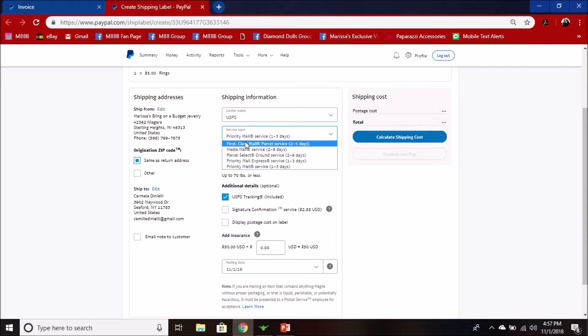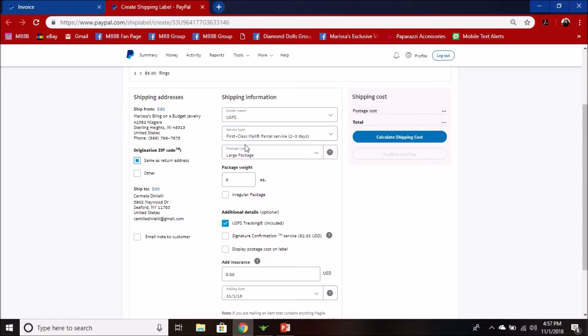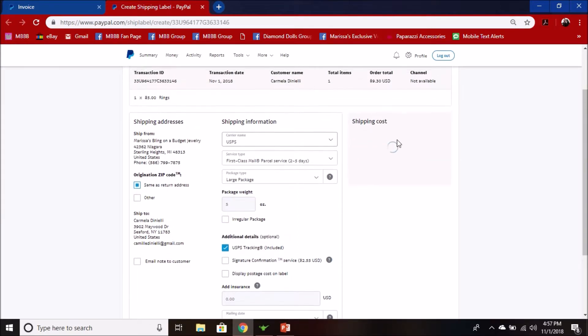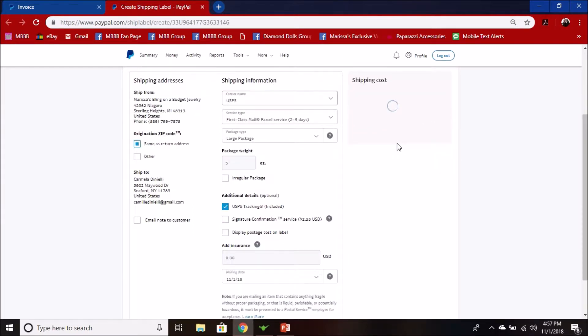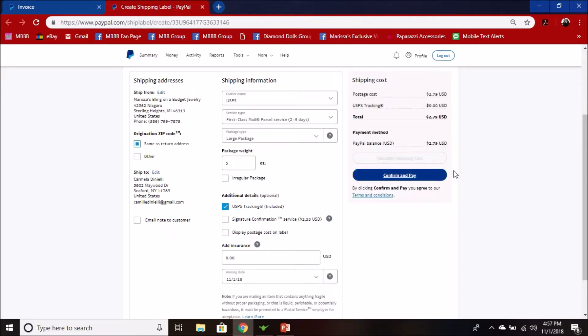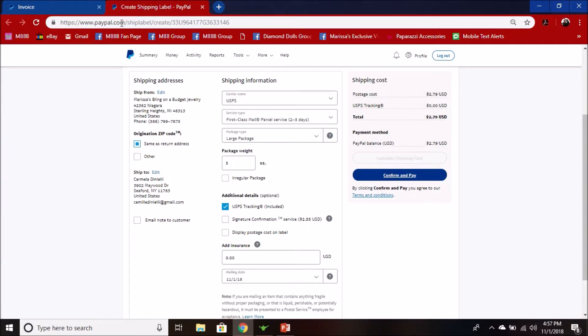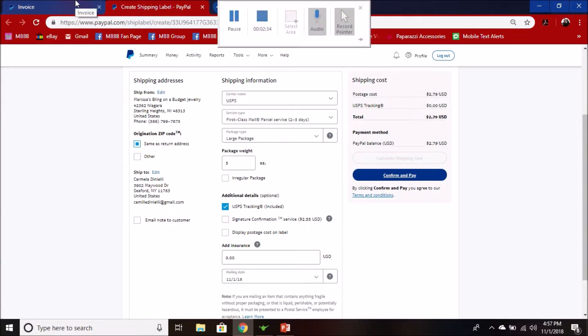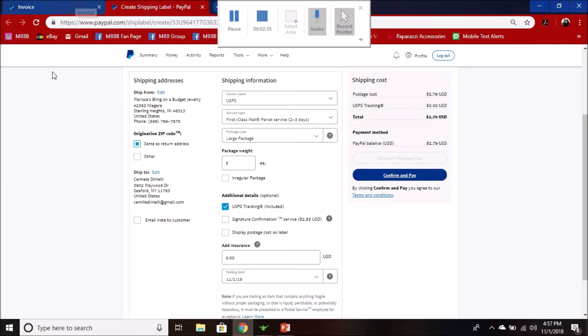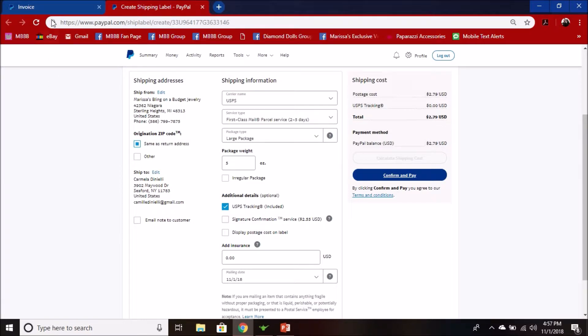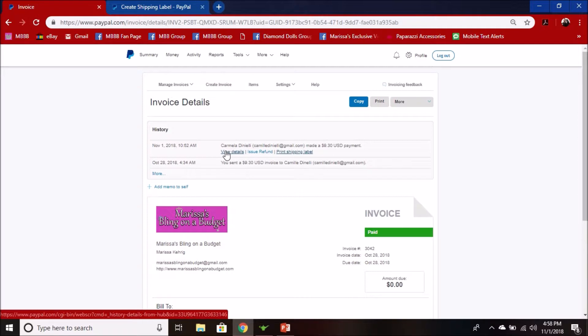You can change your class, like first class five ounces, calculate, and then it'll give you shipping cost. If I were going to print the label, I hit confirm and pay and then that will take me to the screen to print it. Instead, I'm going to show you how to reprint a label.